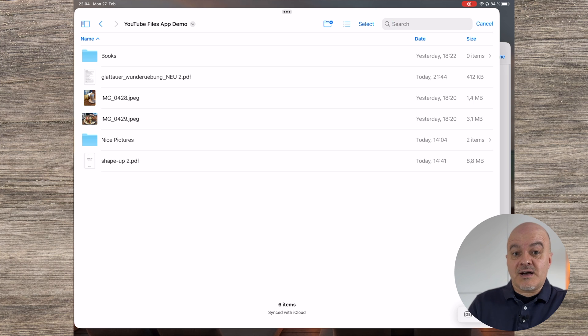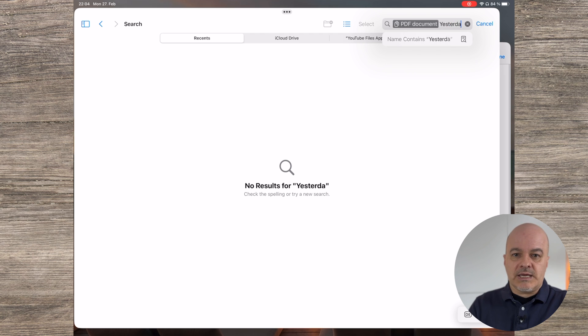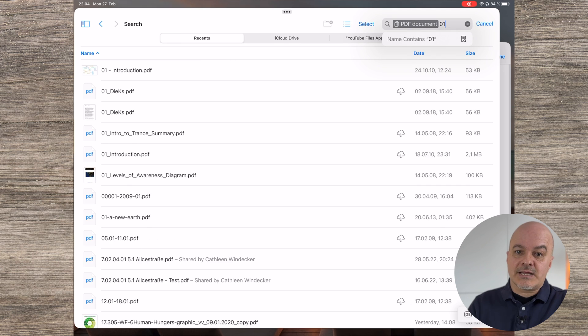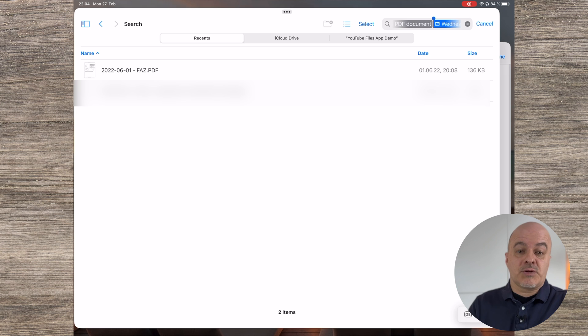Of course you can simply search for file names, but the search within the Files app can do so much more. Typing in a file type like PDF allows you to filter by file type. Typing in a time description like today, yesterday, last Wednesday, two weeks, or six months — or just typing a date and selecting the date option from the drop-down menu — allows you to pinpoint the time the document was created or edited. You can also combine these searches by typing a part of the title, adding a type and a time frame to really pinpoint your search. The only thing search currently doesn't do is search text within documents.